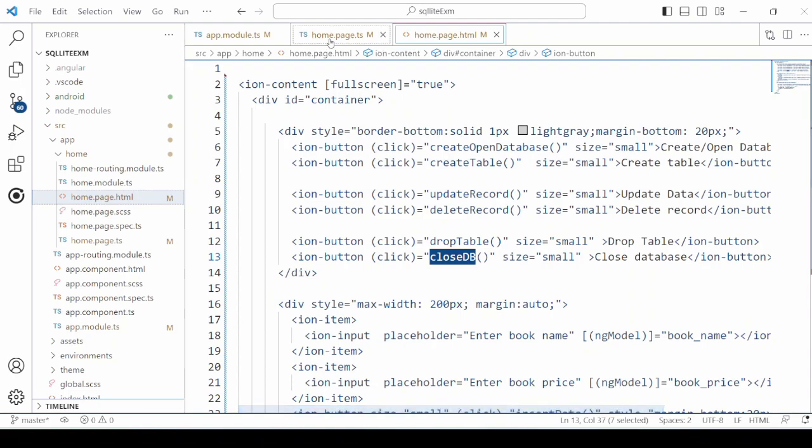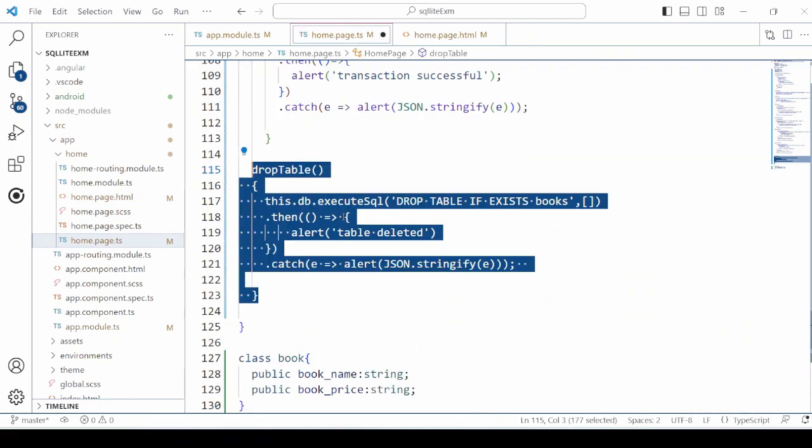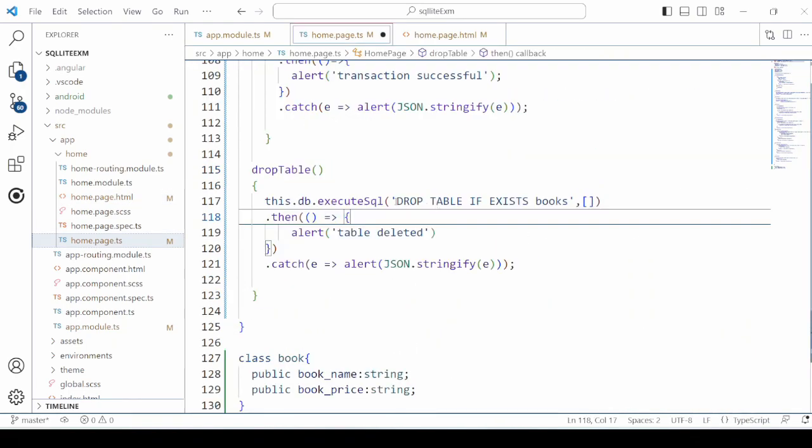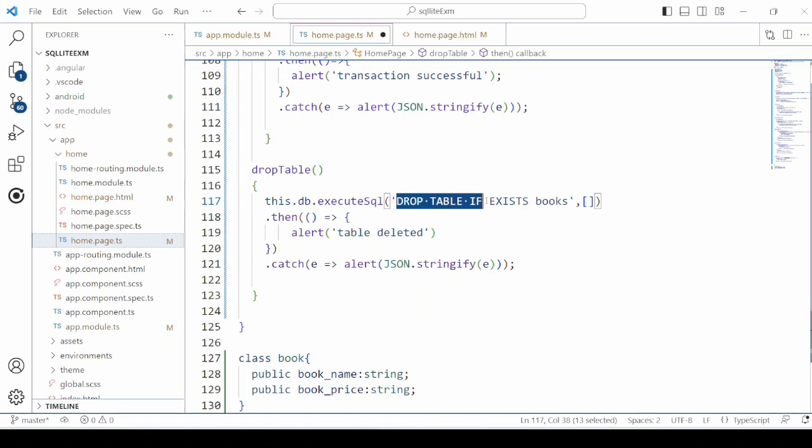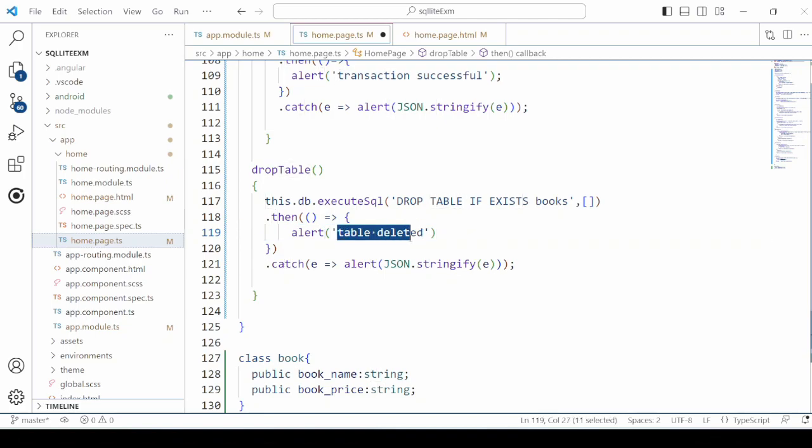Now to drop the table and close the database. Simply execute the drop table query.